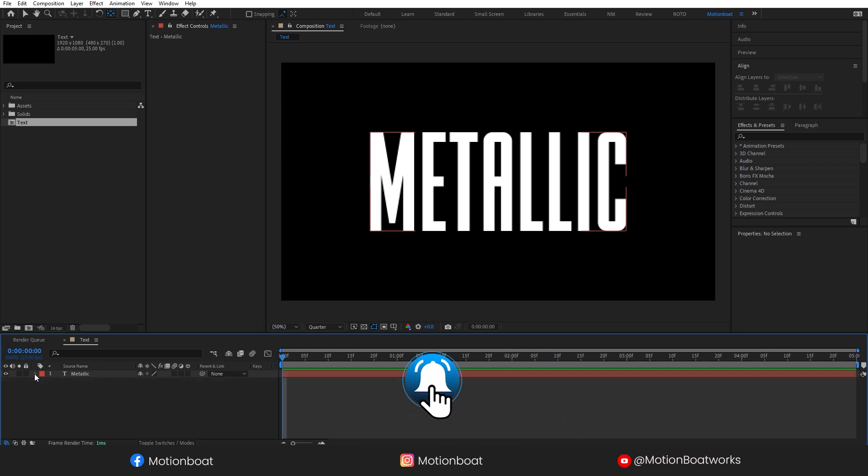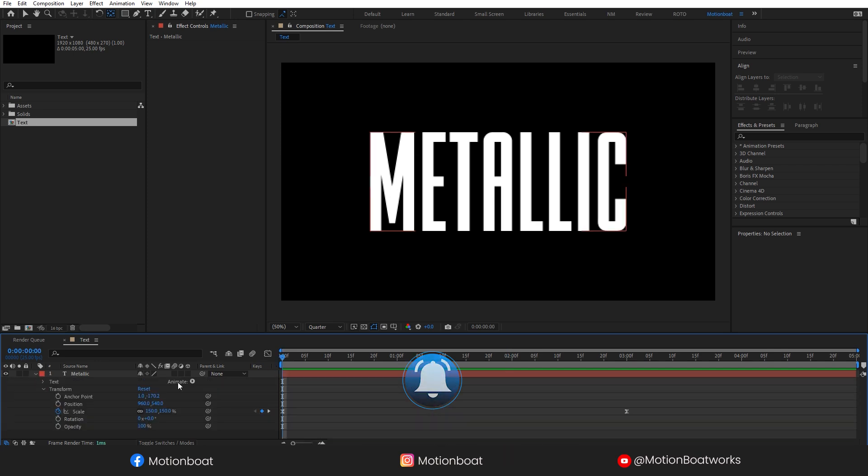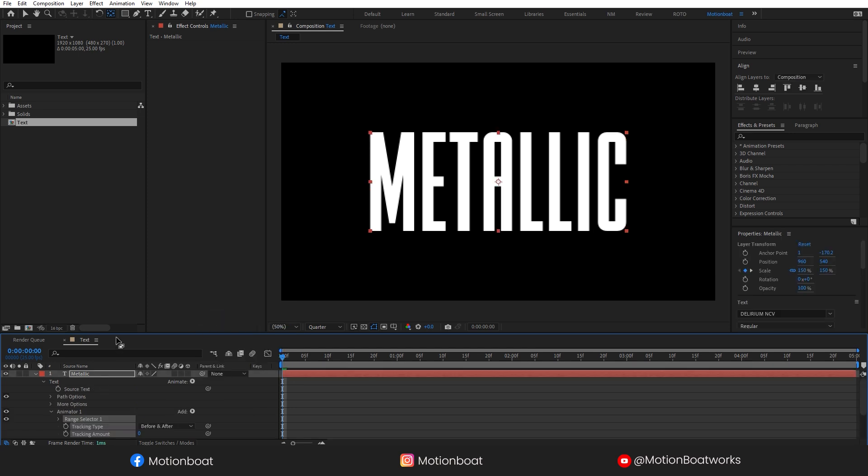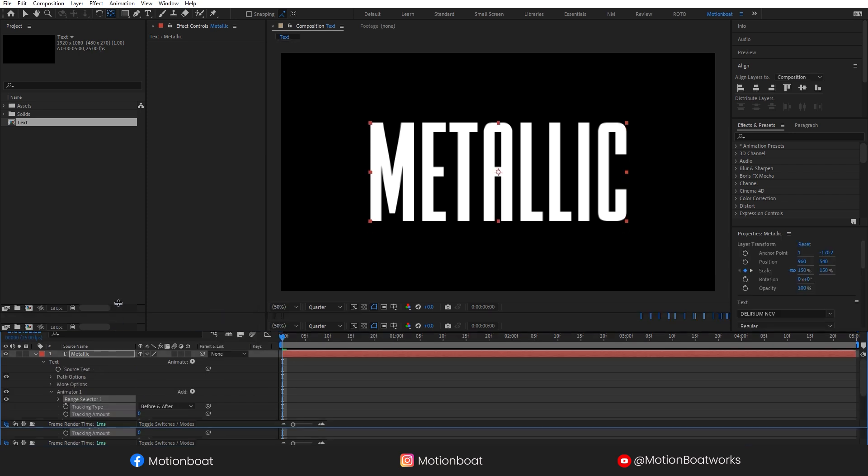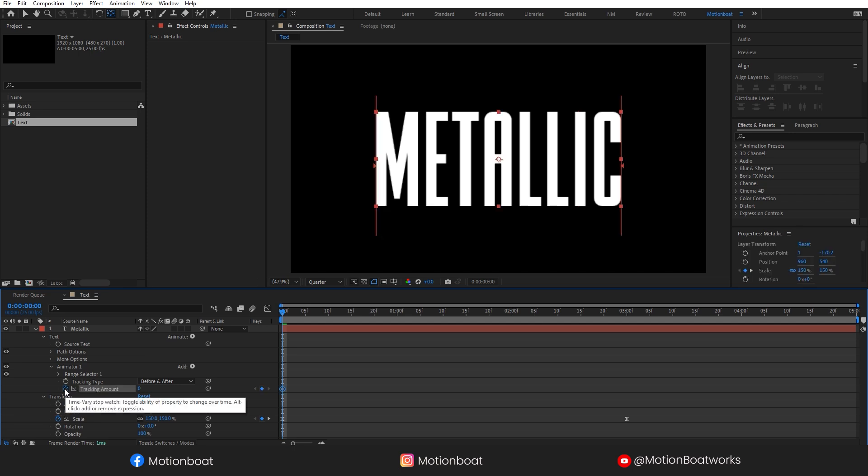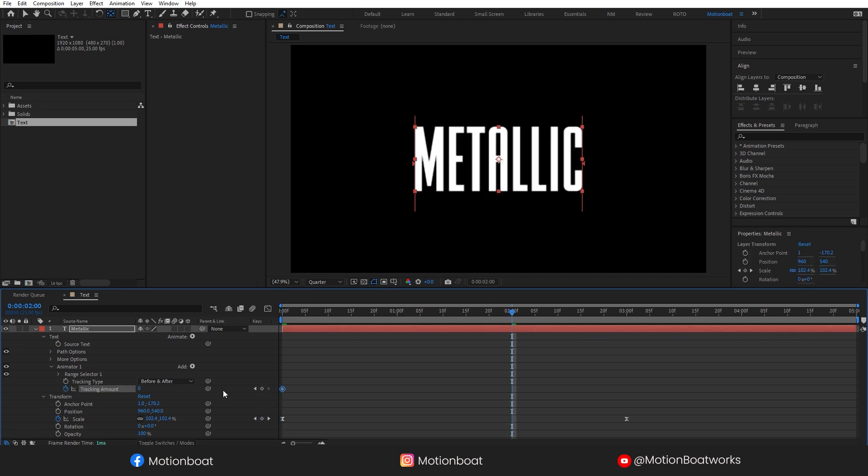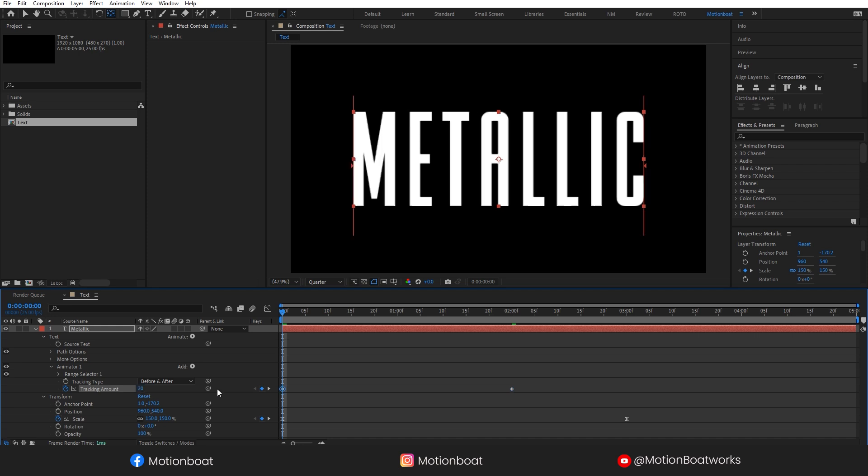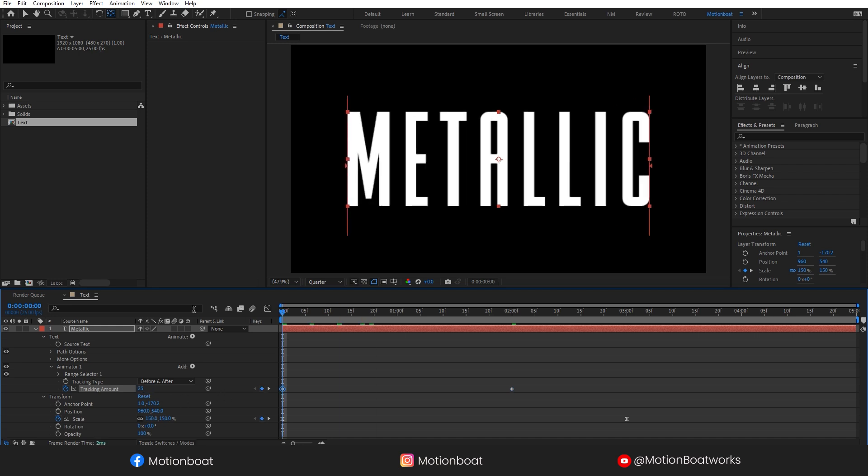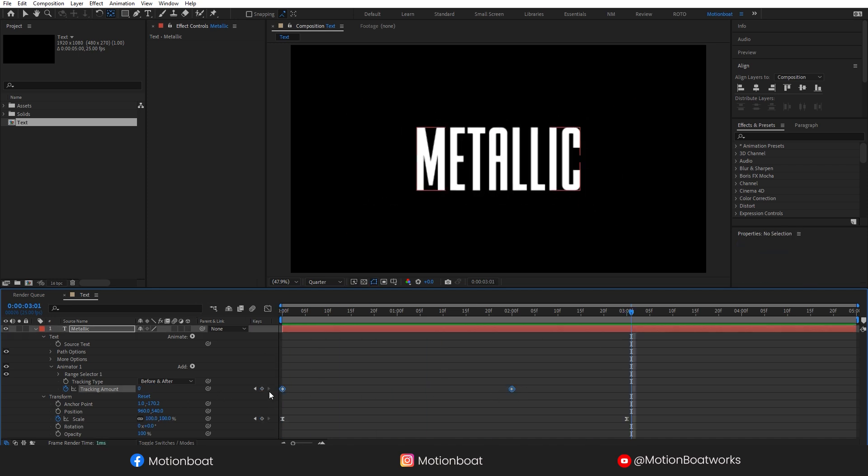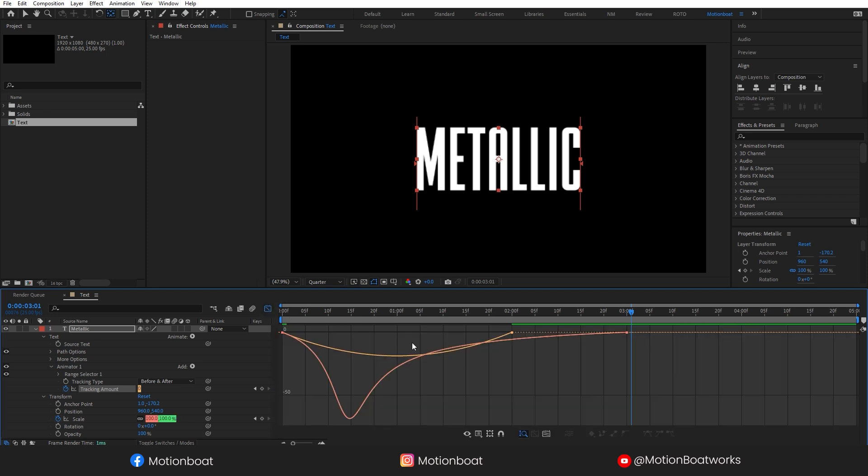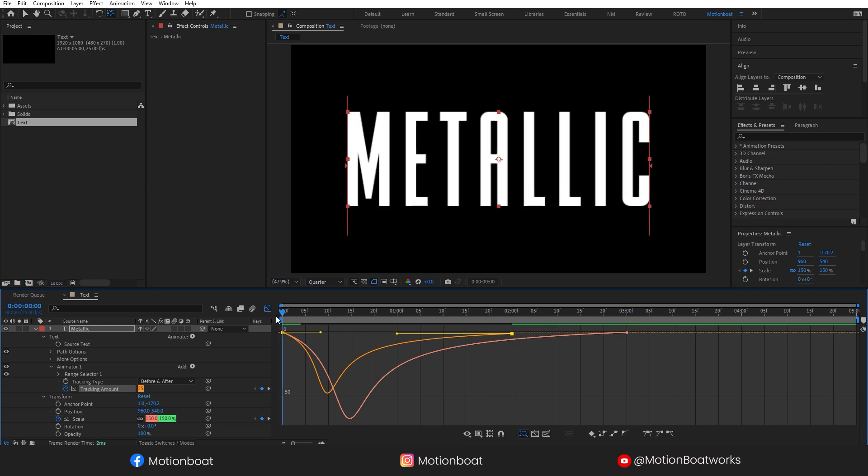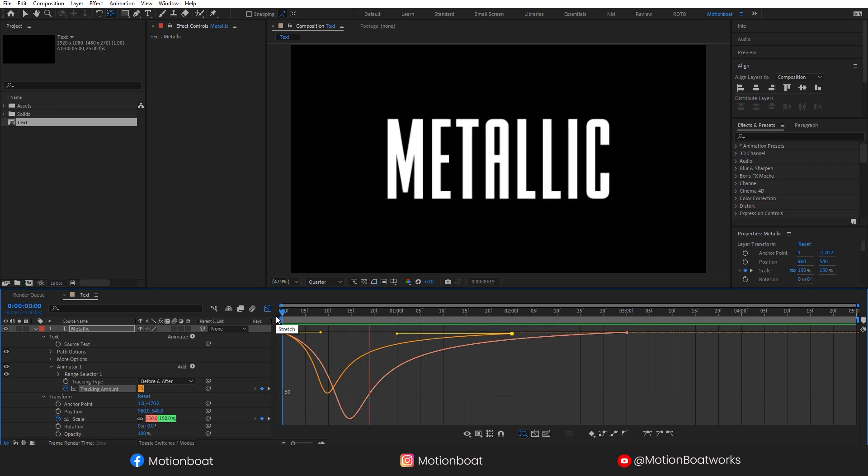Now go to the animate option and add tracking, and simply animate the tracking. This is fine. Now select both of these keys and press F9 for easy ease. Open the graph editor and set the graph to something like this. Cool.